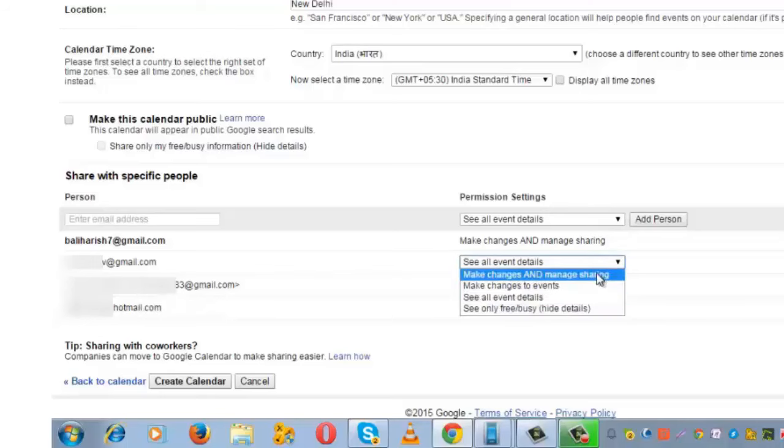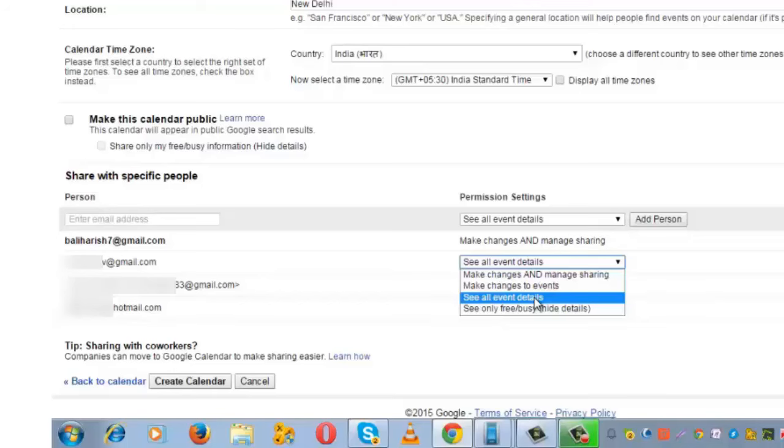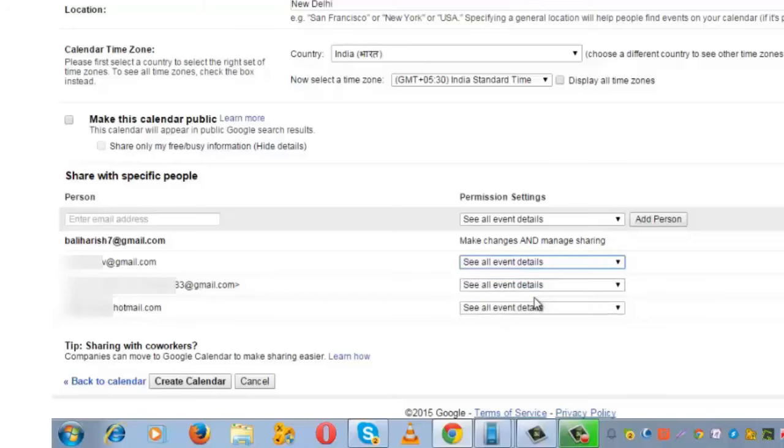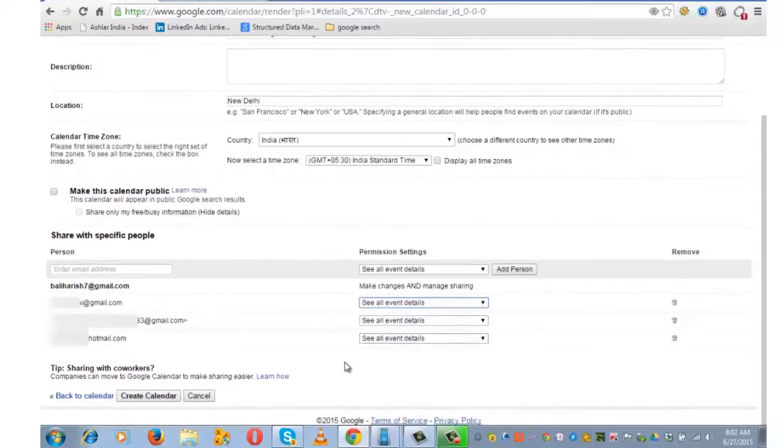There are four options available. Choose the desired option out of these. I am giving them the right to see all event details, and then click on 'Create Calendar.'